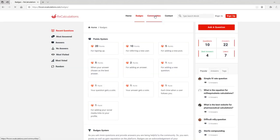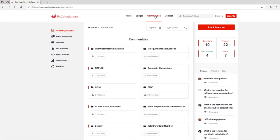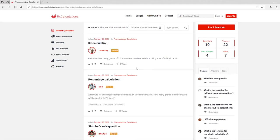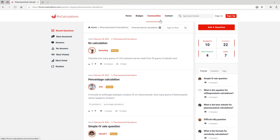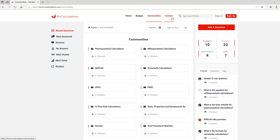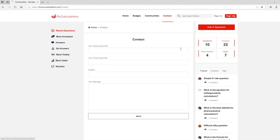The next tab is Communities, and communities are basically categories. If you click on one like Pharmaceutical Calculations, it shows all the questions in that category. Instead of calling them categories, we believe we are building a community, so those categories are known as communities on our platform. The next tab is the Contact tab, where you have a form to reach out to the webmaster if you have any concerns or questions. Right next to the contact tab is the search box where you can do a keyword search.